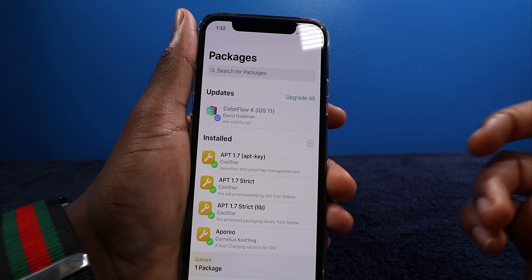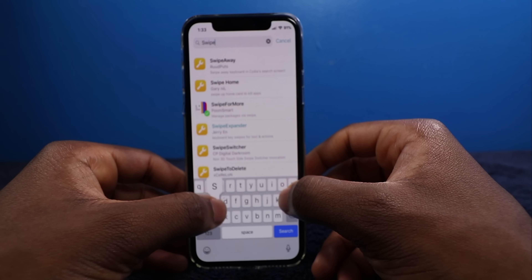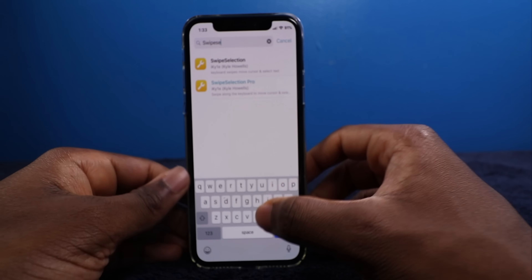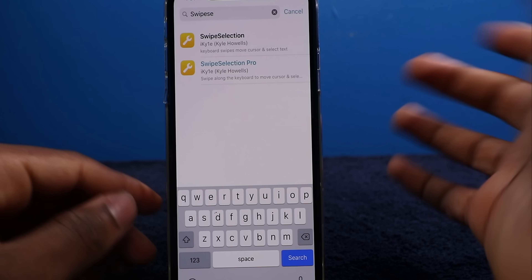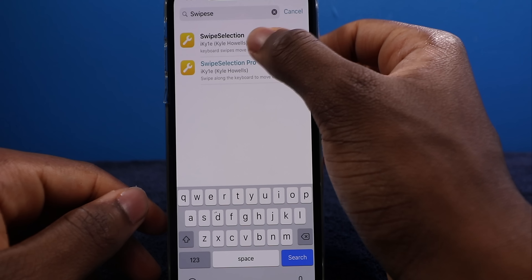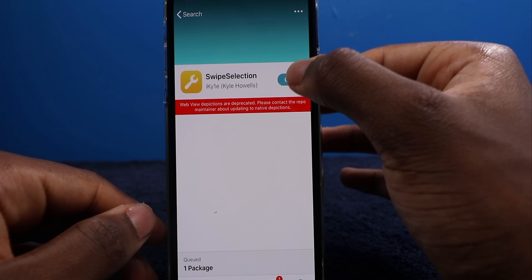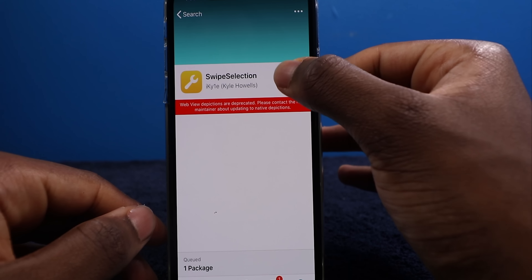Last but not least, you have your Search. You can search up any package — the first thing that comes to mind is Swipe Selection, which is always a staple tweak. If you want to install a tweak, you just tap on it and tap Get. It's automatically added to your queue — it's a queue-based system with no need for multiple taps. That's how you install a tweak.